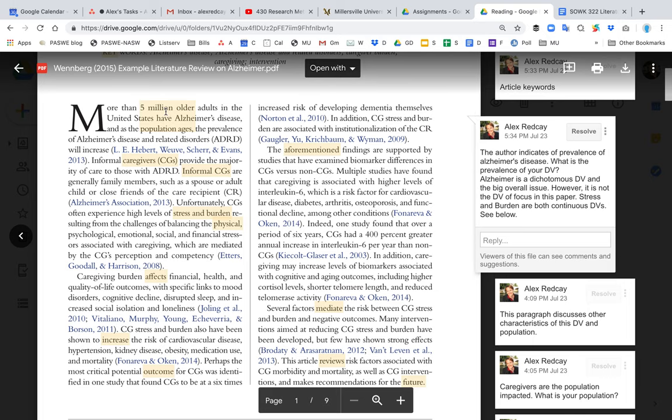If we look at the first bubble here, the first thing that they do in the introduction is they identify the prevalence. Now in this case, Alzheimer's is not the DV. The DV is burden, and burden is a continuous DV. And that's important because you want to watch the other video on how to select a continuous DV, because that's what we want you to do for this class.